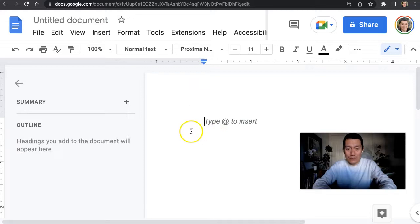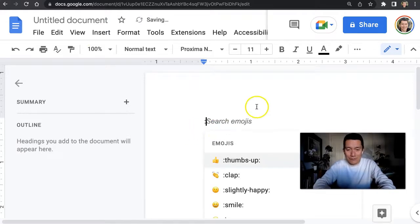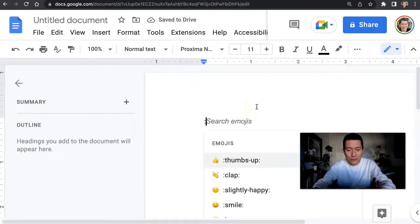Well, there's a fast way of doing it, which is simply to type the colon symbol and then type whatever word you want.